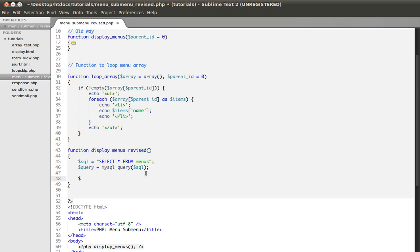We need an array variable. This array variable will be called rows, for example. I will be just basic, array is equal to array.